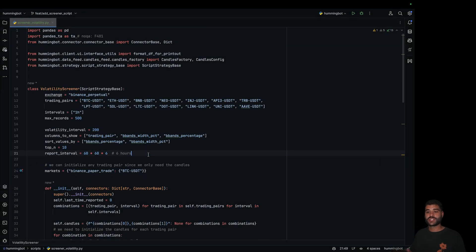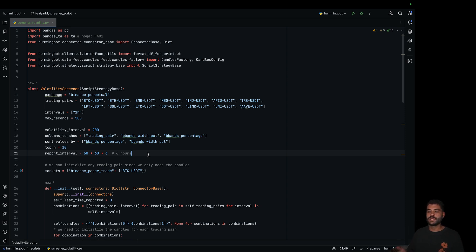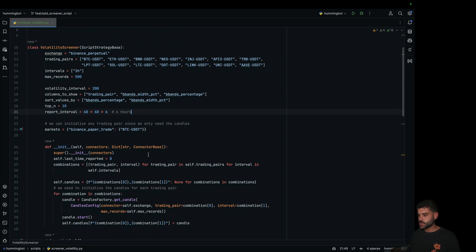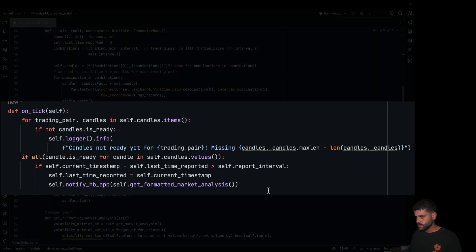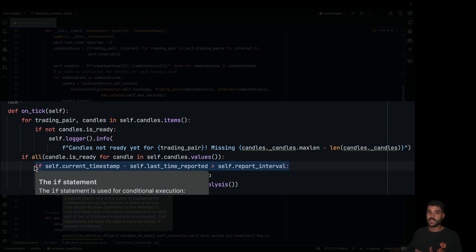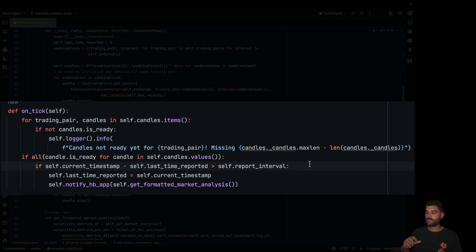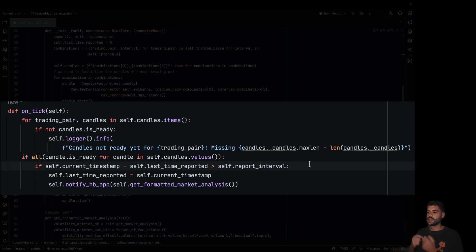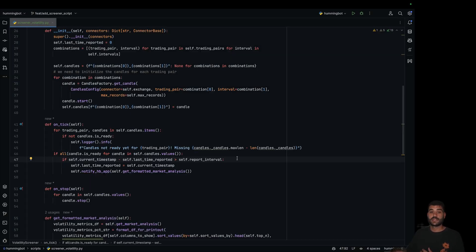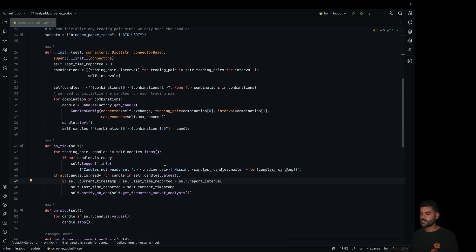One interesting challenge would be, instead of doing a periodic report, to send a notification if something happens. That would be really easy — you have to do it here in the ontick. Instead of validating if it's time to send a new message, you will need to get the data from the candles, compute the indicators, and based on certain conditions, send the message or not. The script is pretty straightforward.